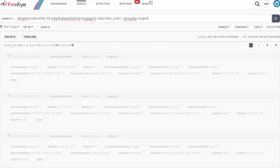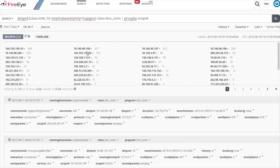You'll see all of the source IPv4s that have communicated with the destination IPv4s associated with this particular Intel hit. There are some important things to note about subsearches: the ones inside the parentheses are limited to a 10,000 event limit when the internal search is run. So only the first 10,000 events are going to have the DST IPv4 pulled from those results. If you're not seeing what you expect, you can narrow down the internal subsearch to be more specific or change the timeframe.